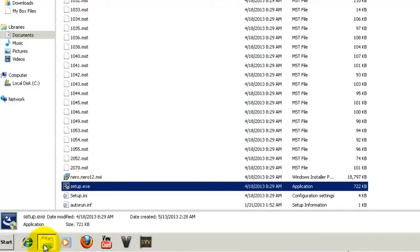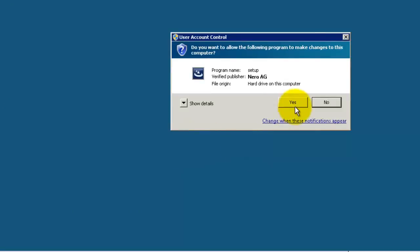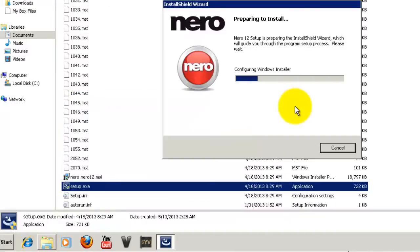Okay, so now I have restarted and we have to run the setup.exe file again. So let's run the setup file again. Yes, and the setup has been started.